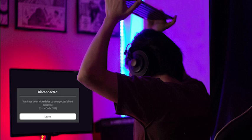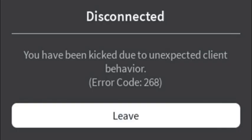Hello. In this tutorial, we'll give 10 tips you can use to fix Roblox Error Code 268. Error Code 268 will give you a pop-up window that says Disconnected. You have been kicked due to unexpected client behavior. Error Code 268.